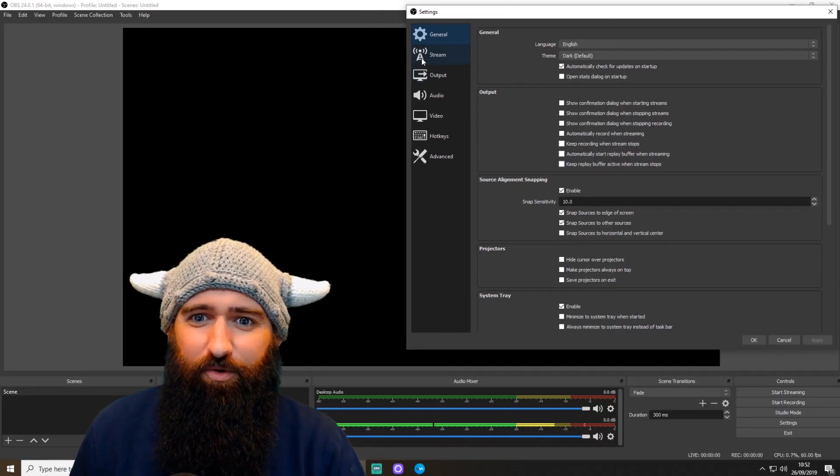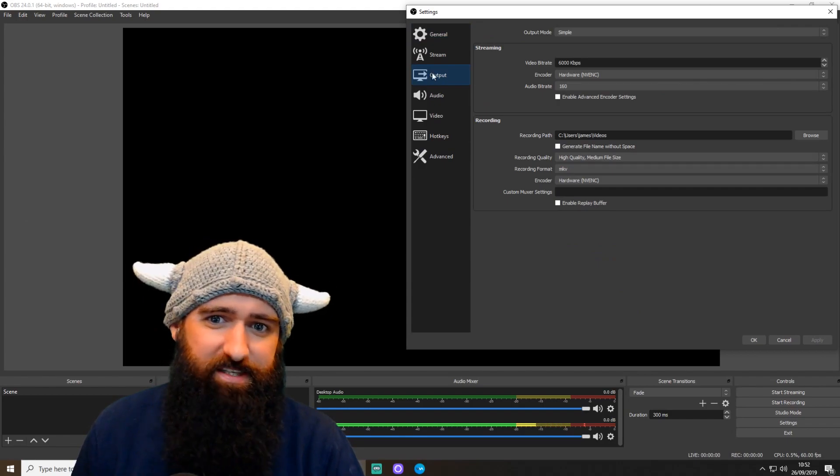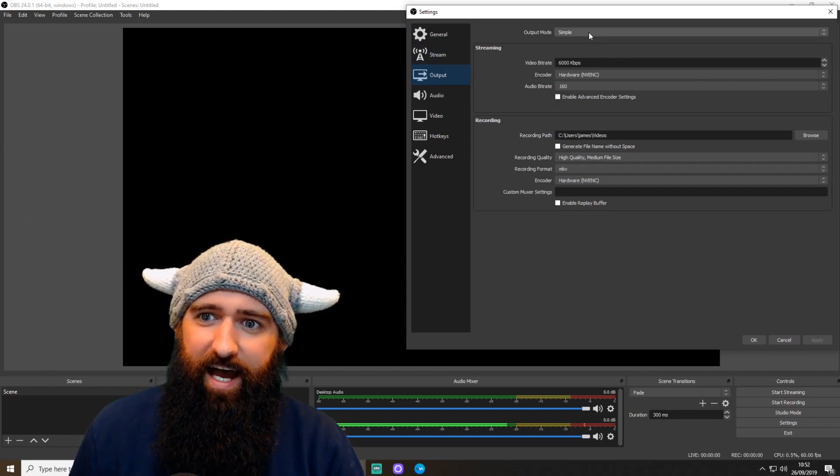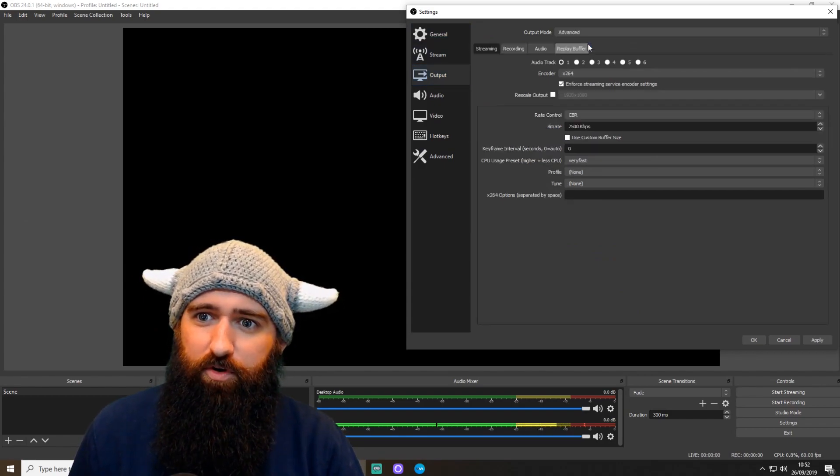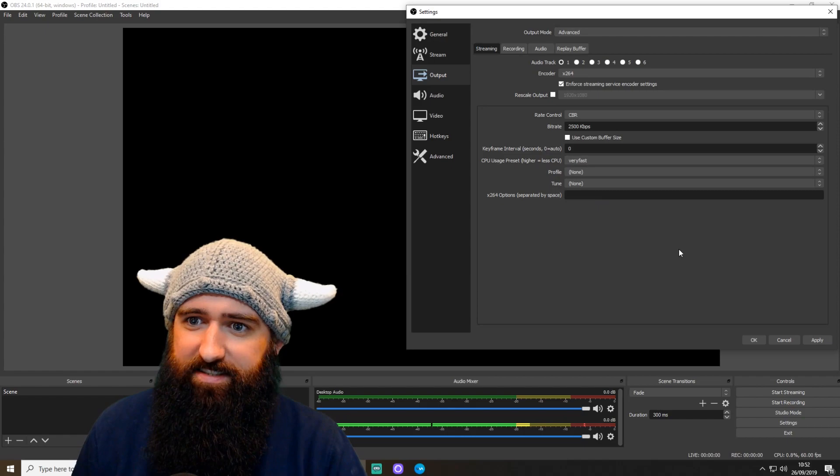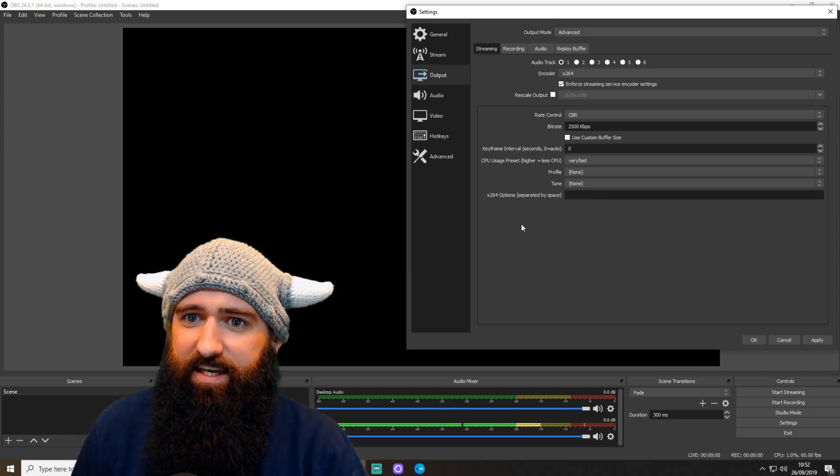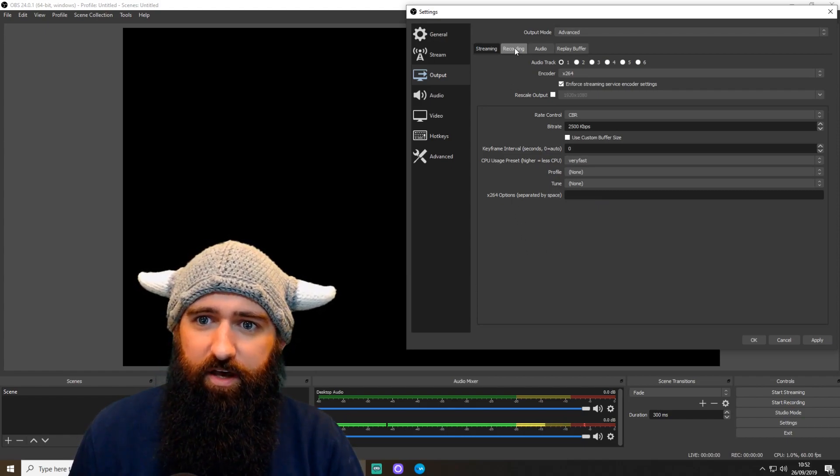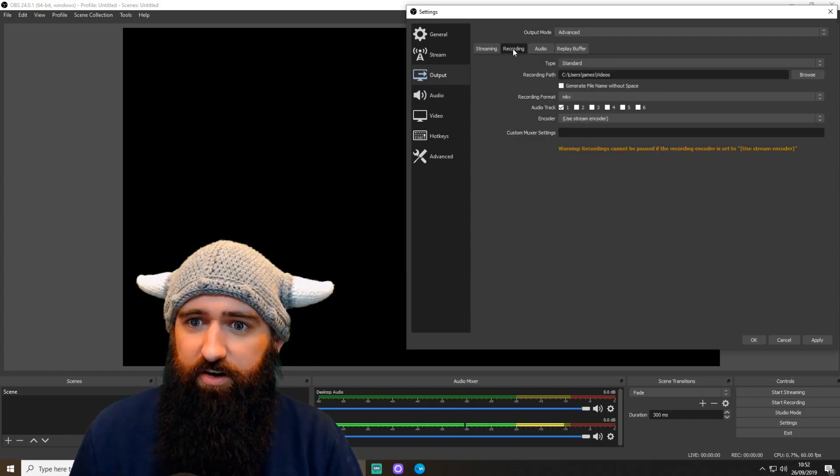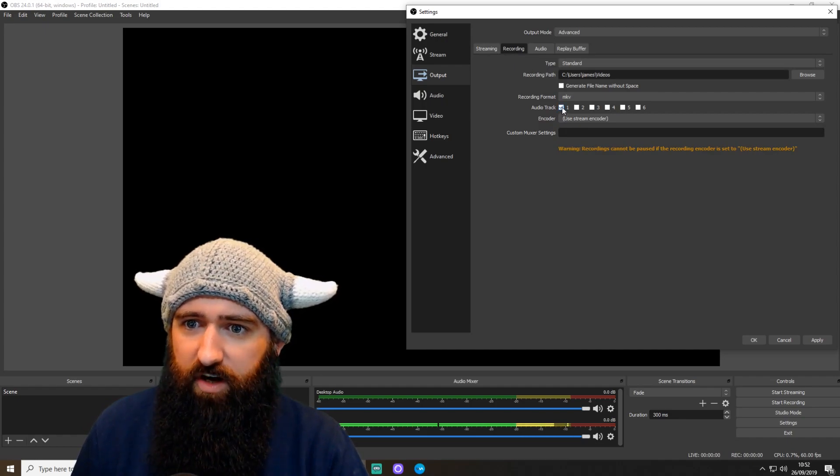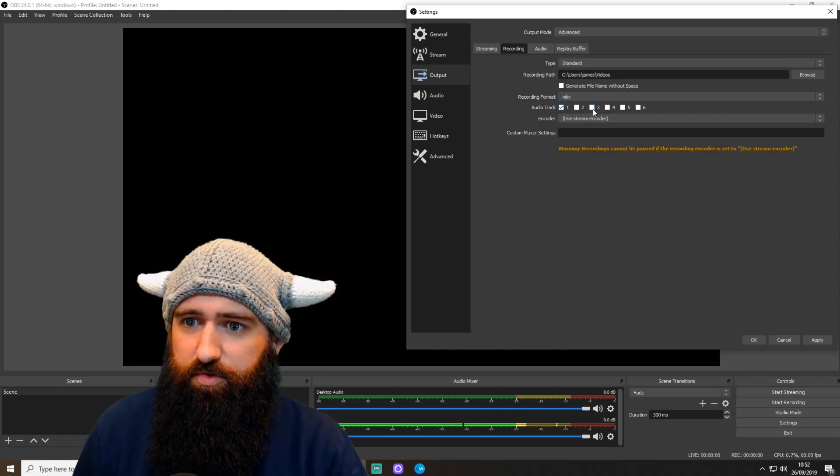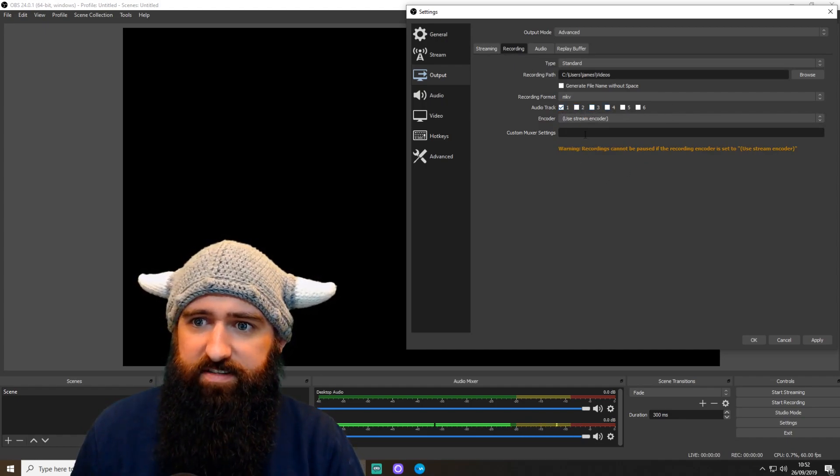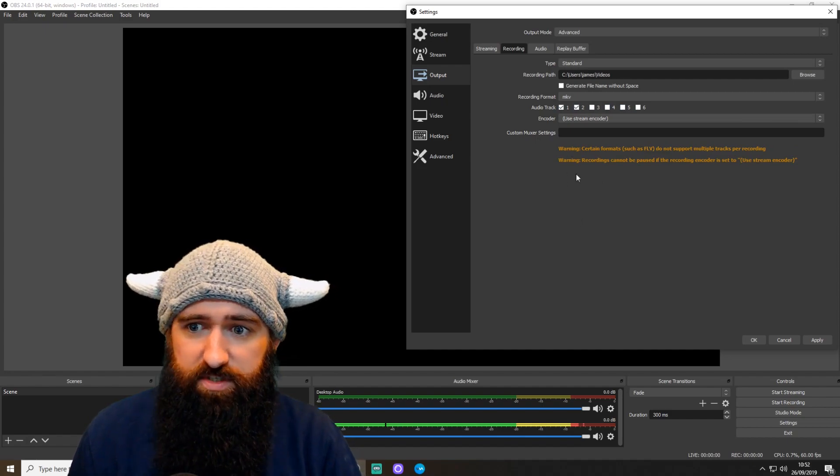So we are going to Output. Same thing. At the top, it says Simple. We're moving to Advanced. So as you can see here, you need to click on Recording. Now we've got here Audio Track 1, 2, 3, 4, 5, 6. I have two selected.